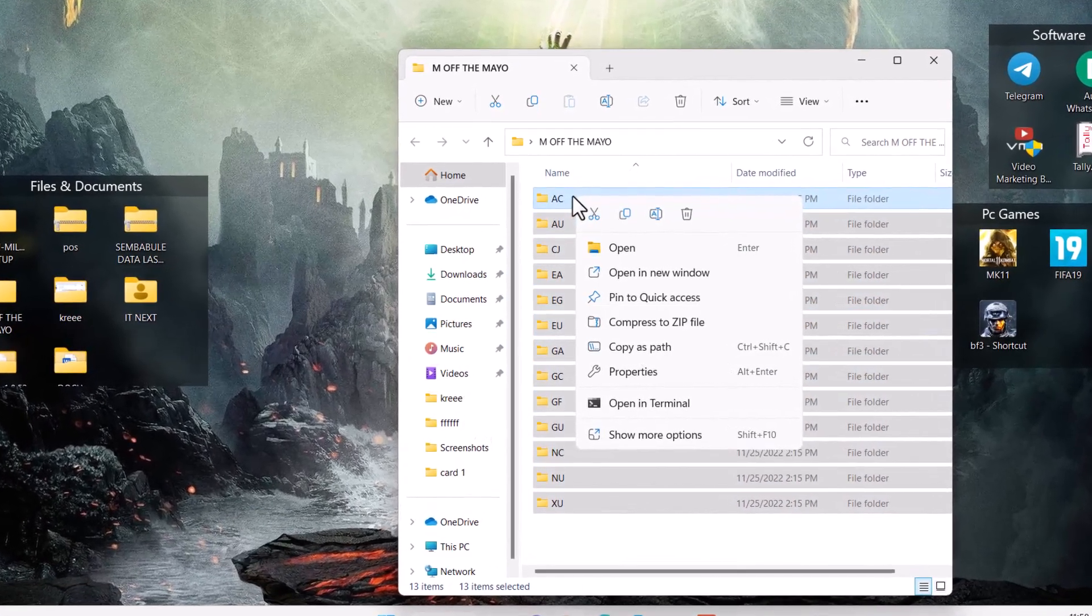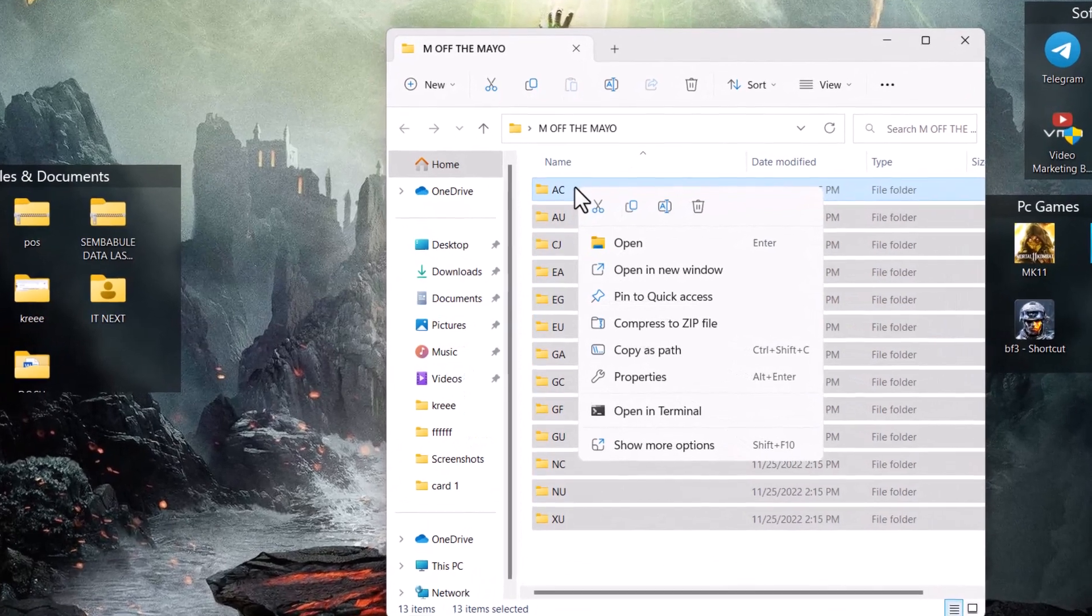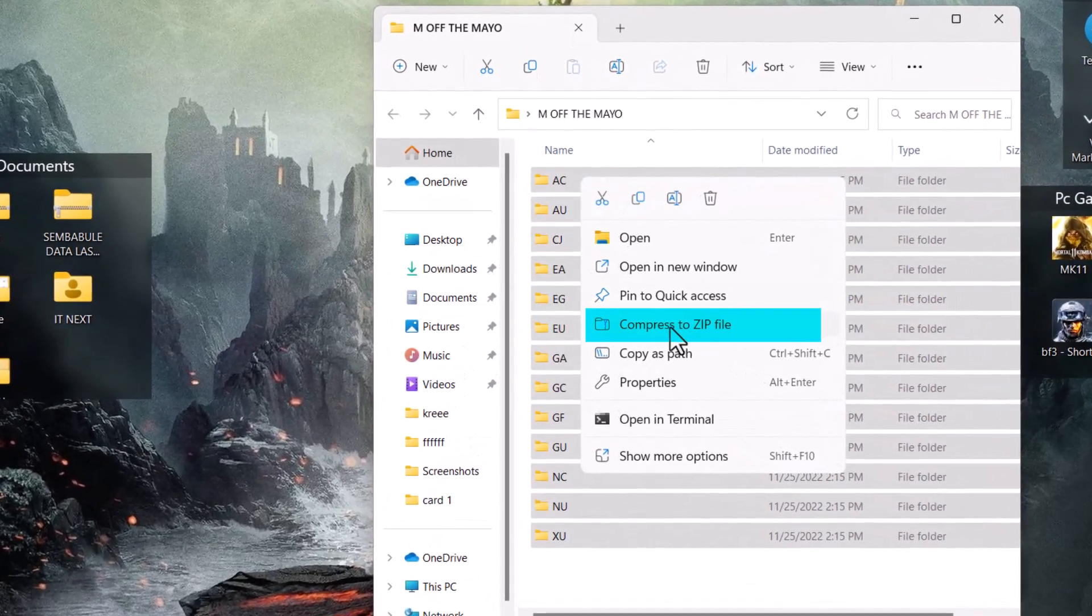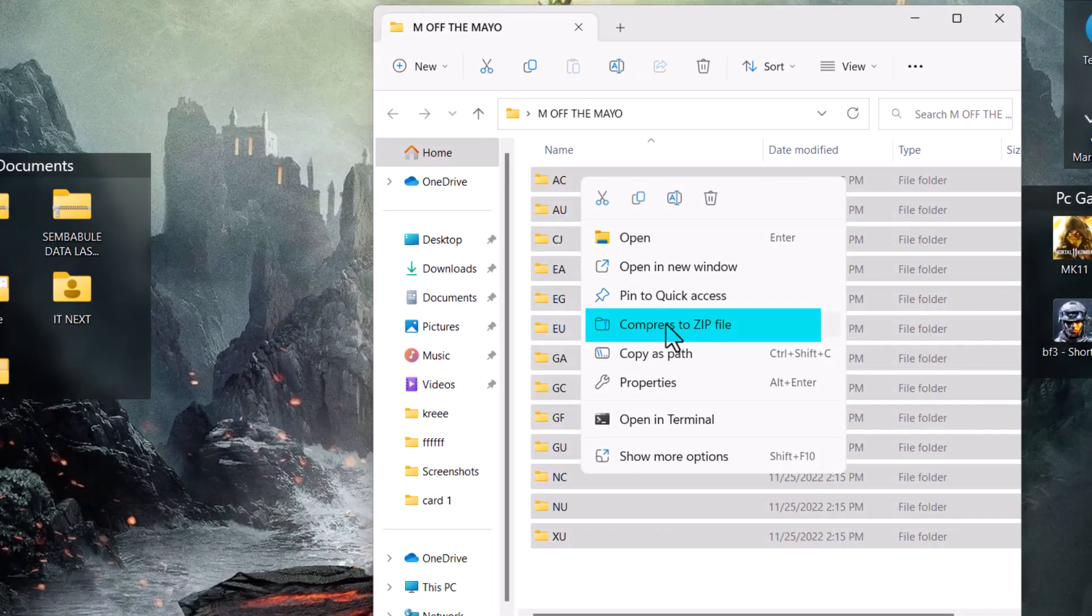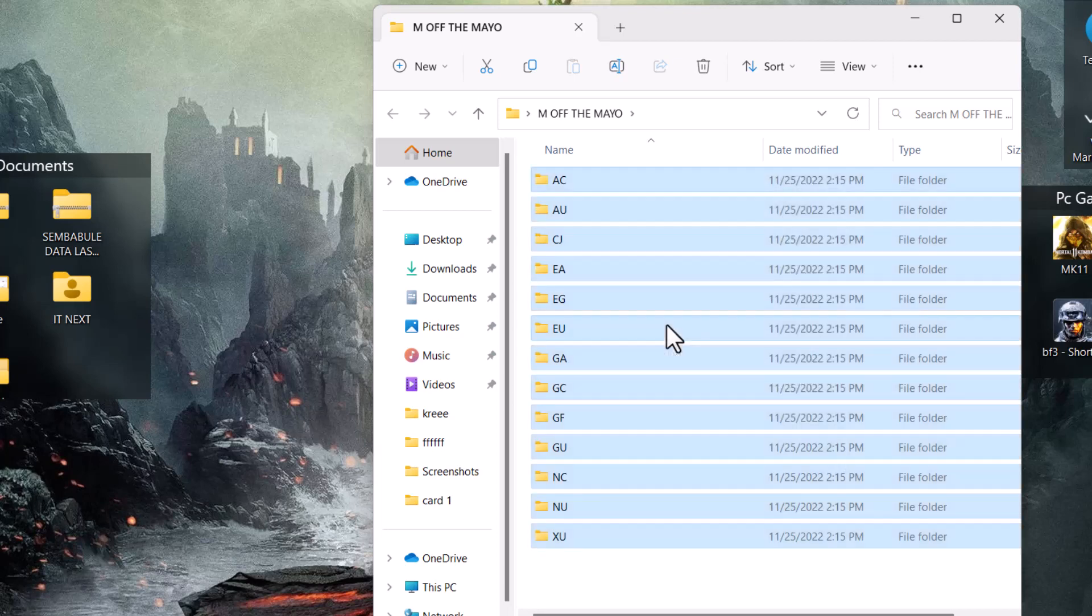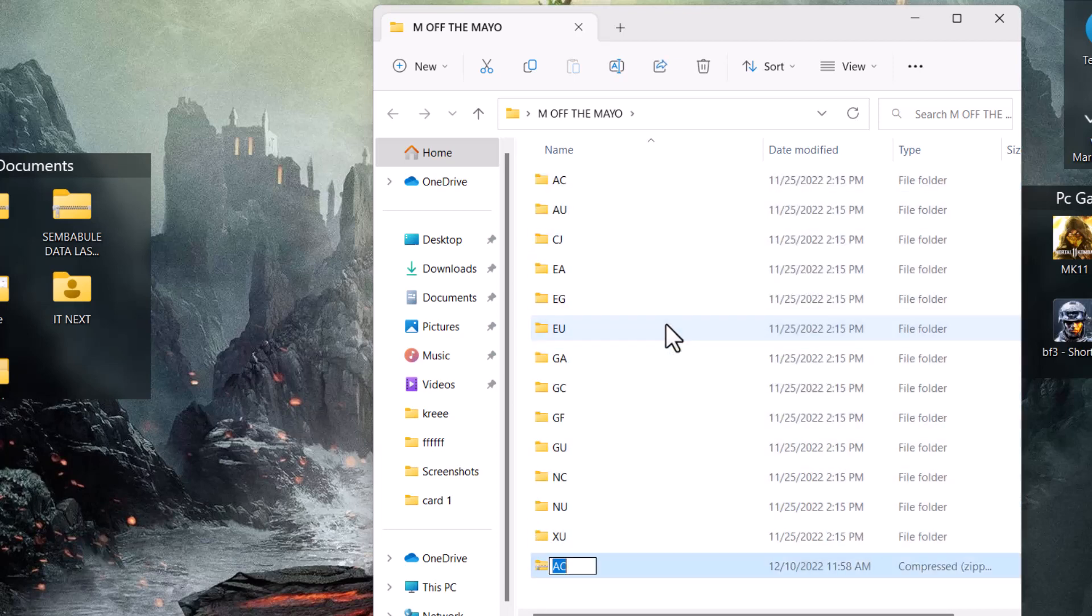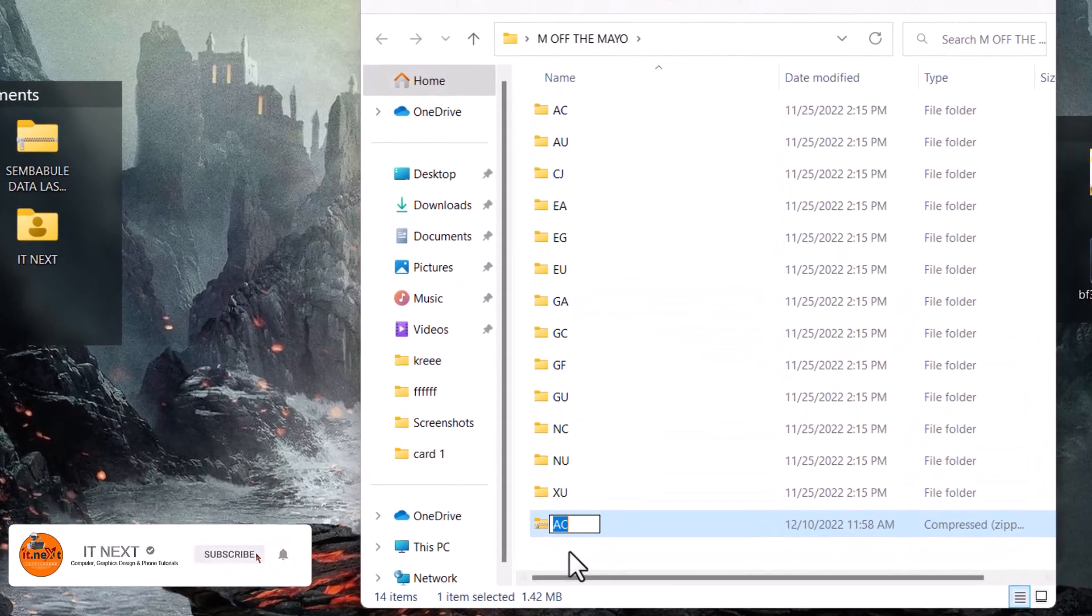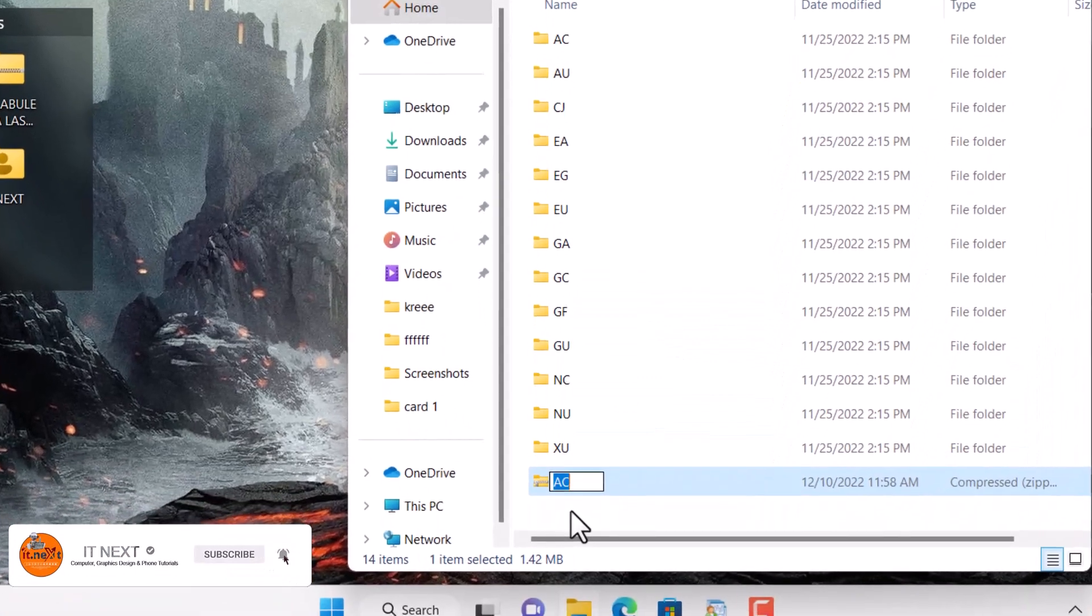Right click. Here, select compress to zip file. Then you can rename this zip folder if you want.